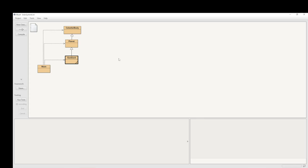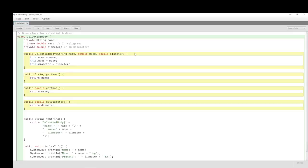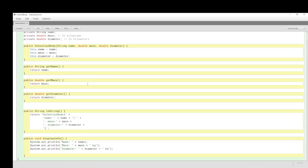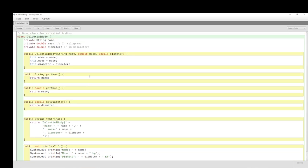What we're going to do instead is show how we can represent all of the eight planets, as well as the sun, and to use an ArrayList. So, let's look at celestial body again, and what has it got that's different? Well, the answer is nothing.